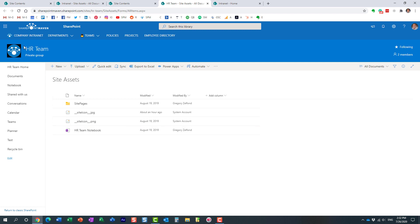So that's all I wanted to explain to you. Again, in addition to the regular document library, we have those two other main, very important libraries as well. We have the pages library as well as the site assets library. So I want to make sure you understand what they are and hopefully you learned something new today. As always, happy to see you on my blog SharePointMaven.com as well as my YouTube channel. Thank you very much. Have a great rest of the day. Goodbye.